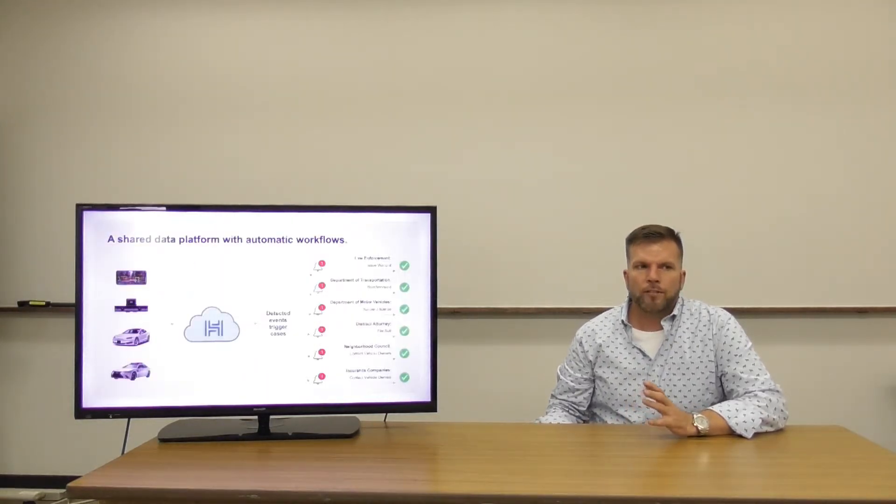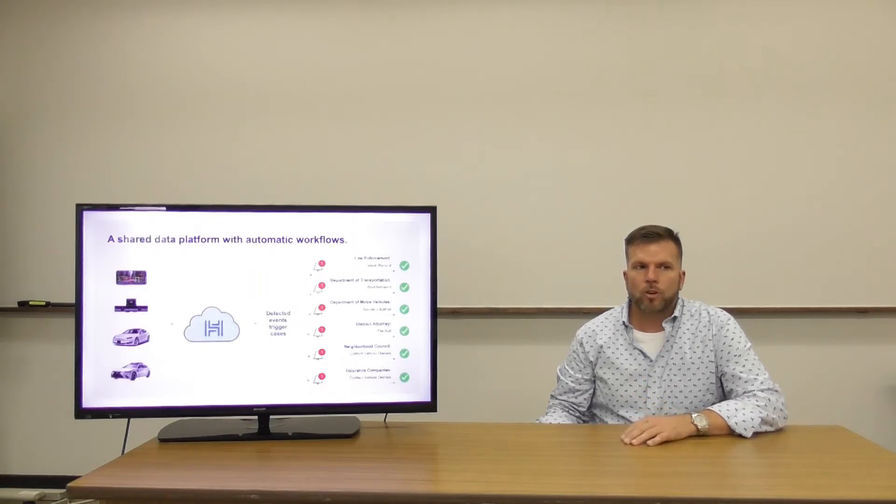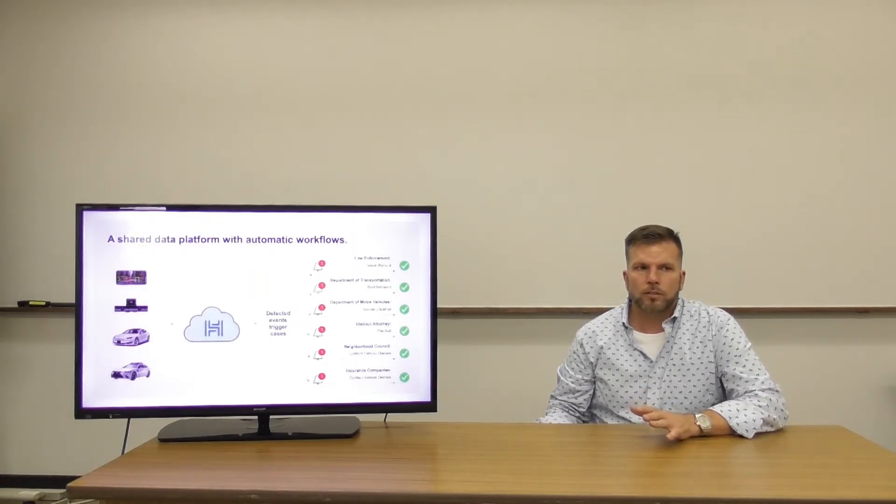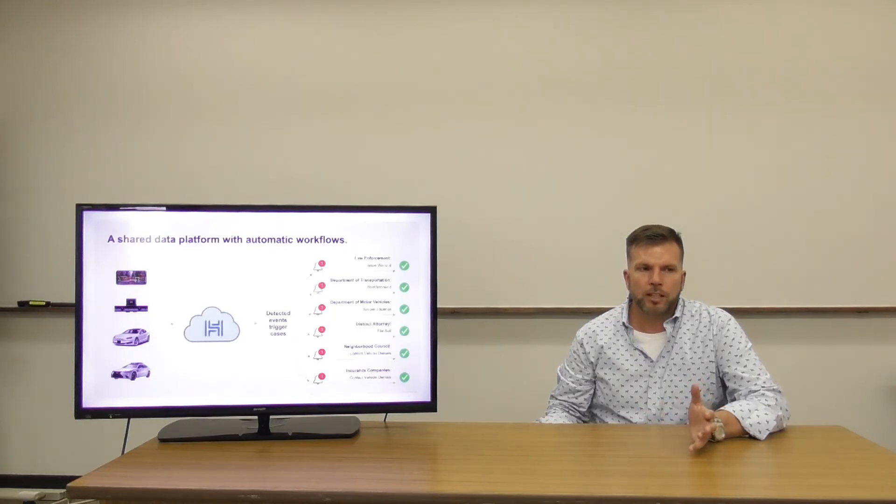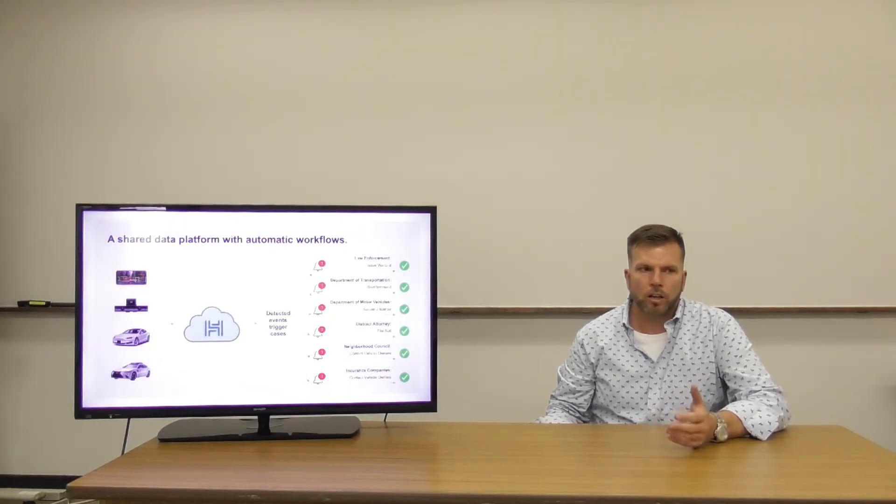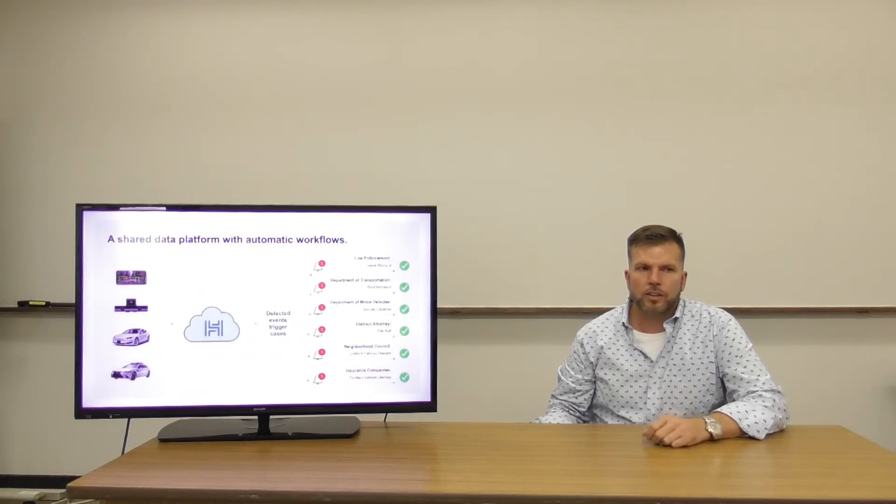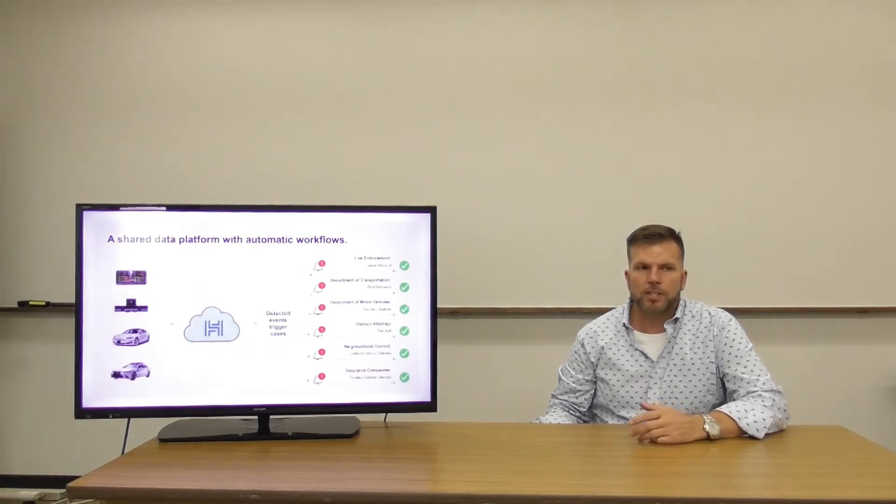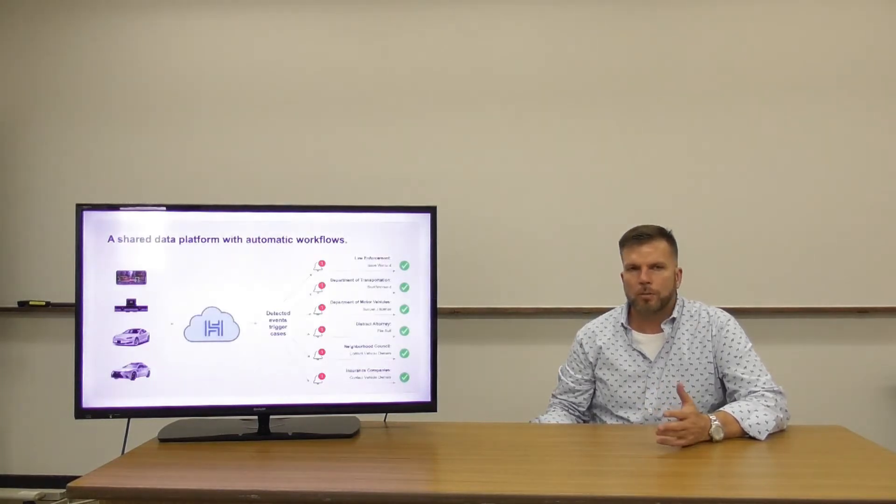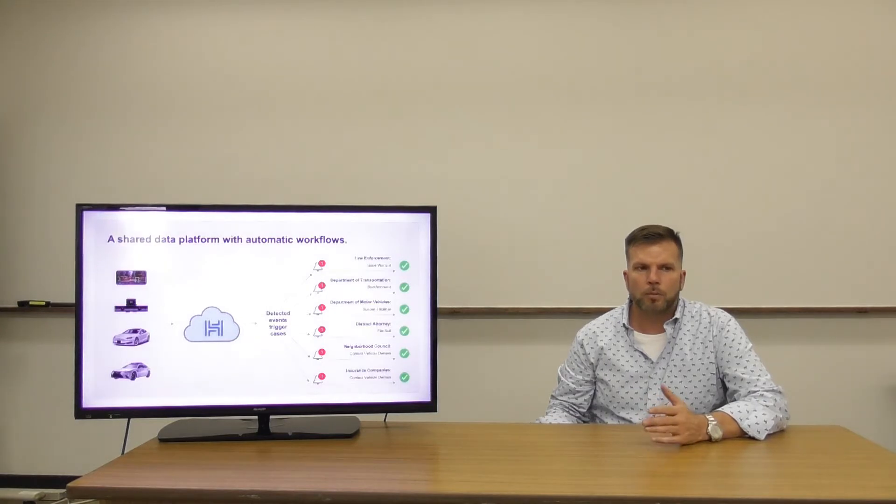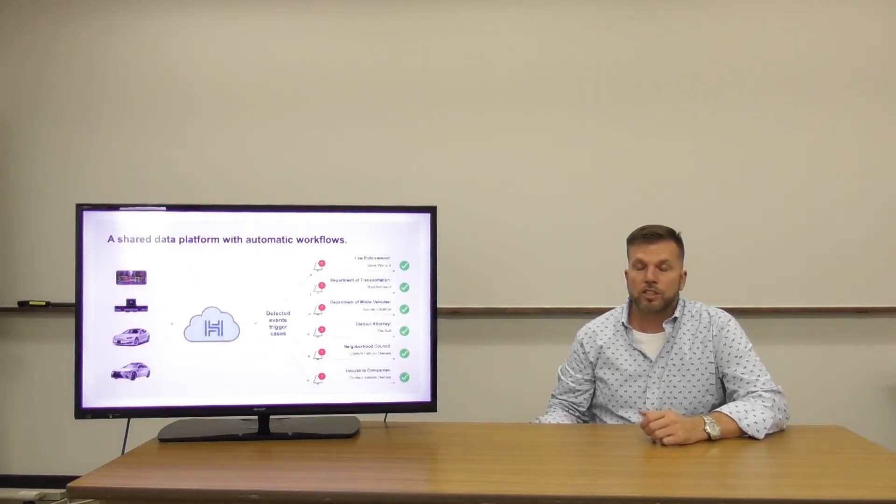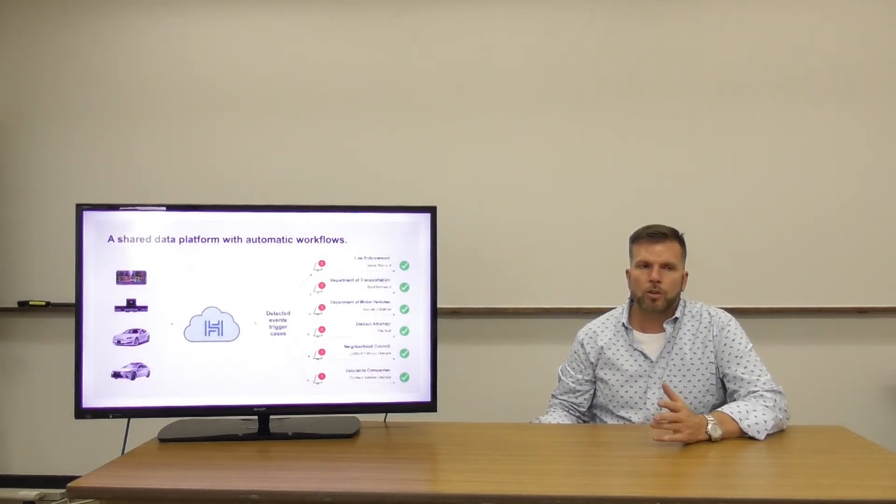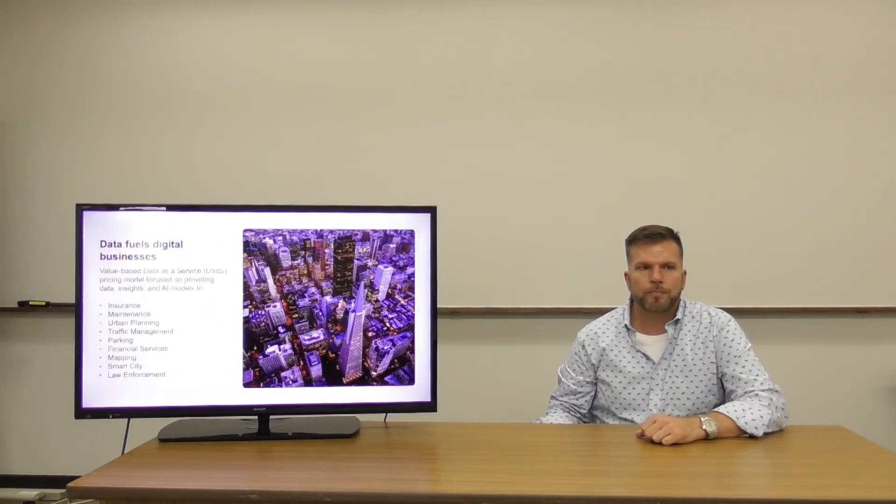Our platform is a shared data platform with automated workflows where the data being ingested into our cloud triggers cases and this data can be sent to law enforcement, department of transportation, department of motor works, district attorneys, and even third parties such as insurance companies.